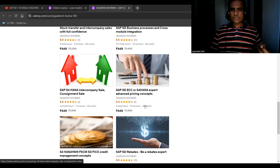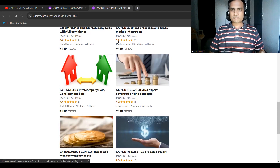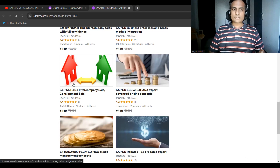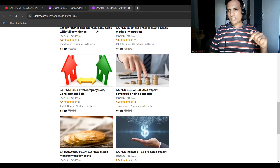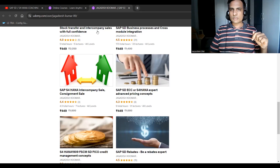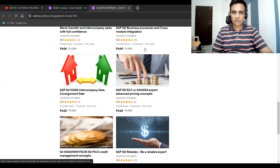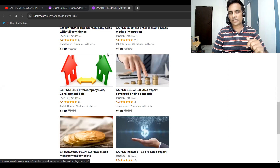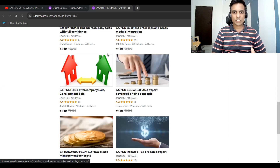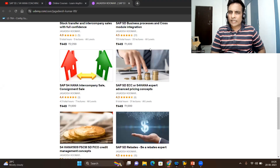There are also courses for rebates and SAP S/4 HANA company sales, among a few other things. I'm providing these links so you can join these courses if you have time.